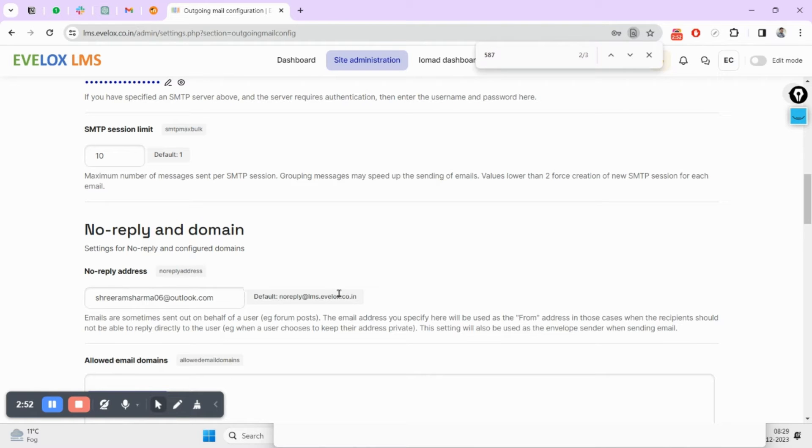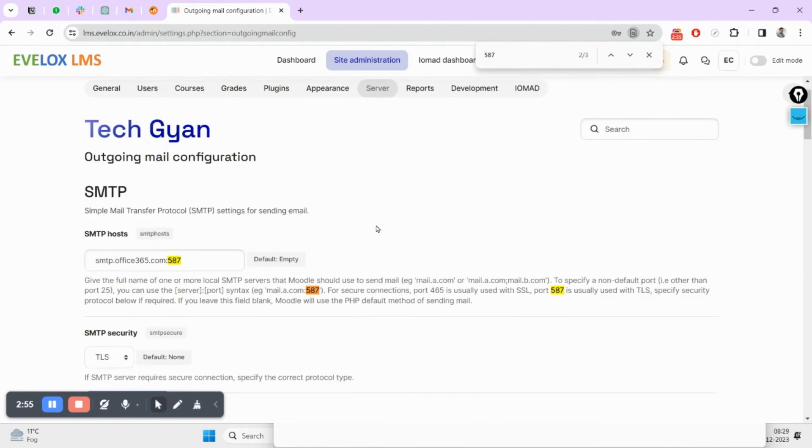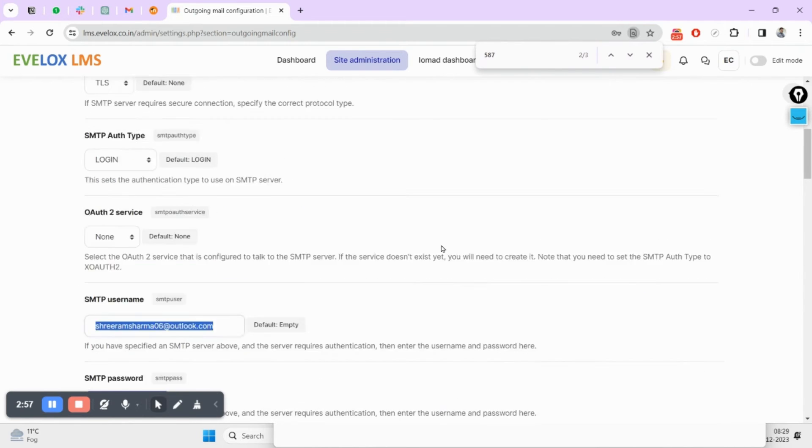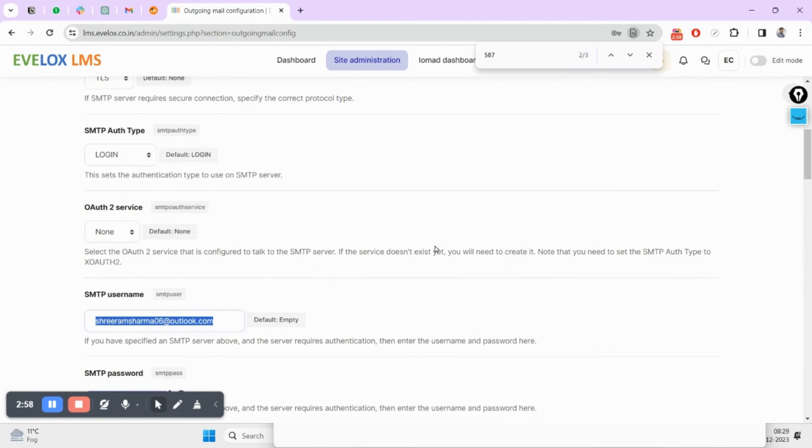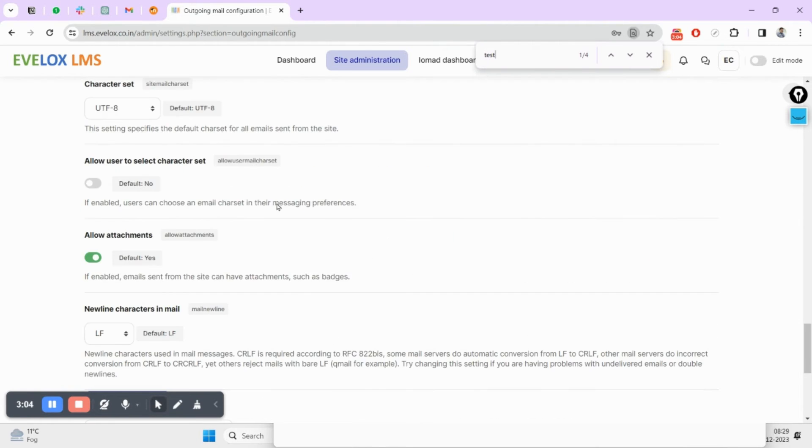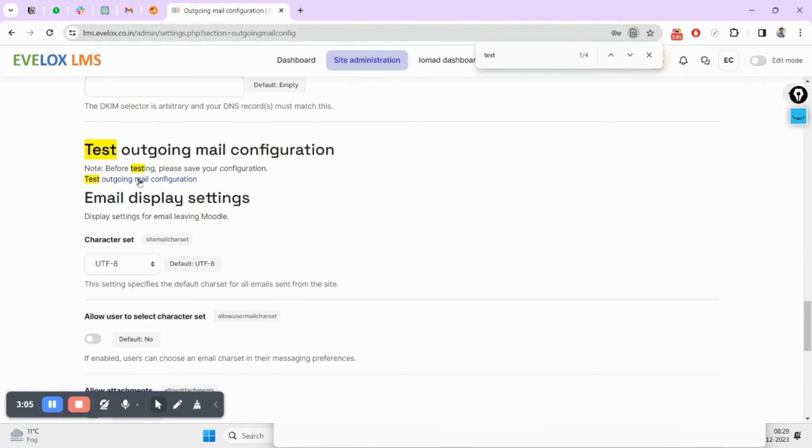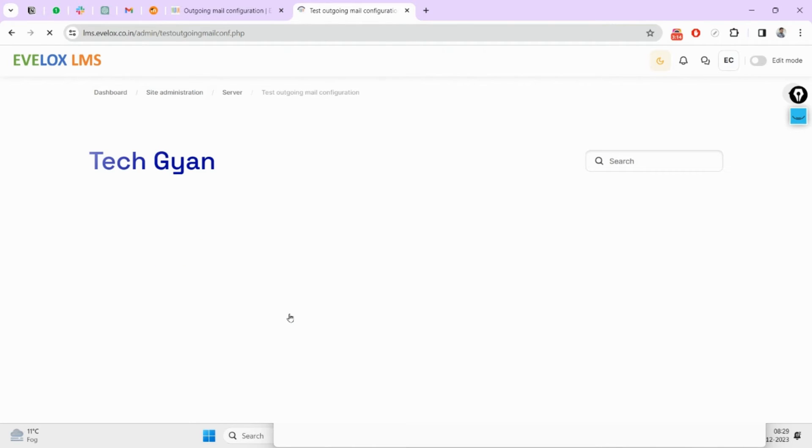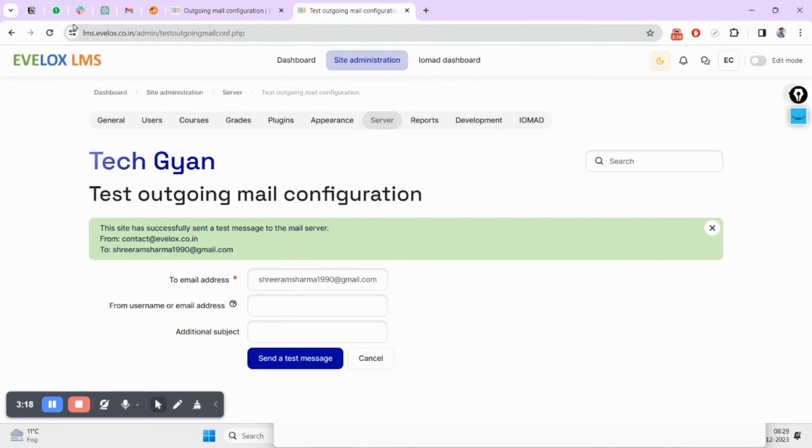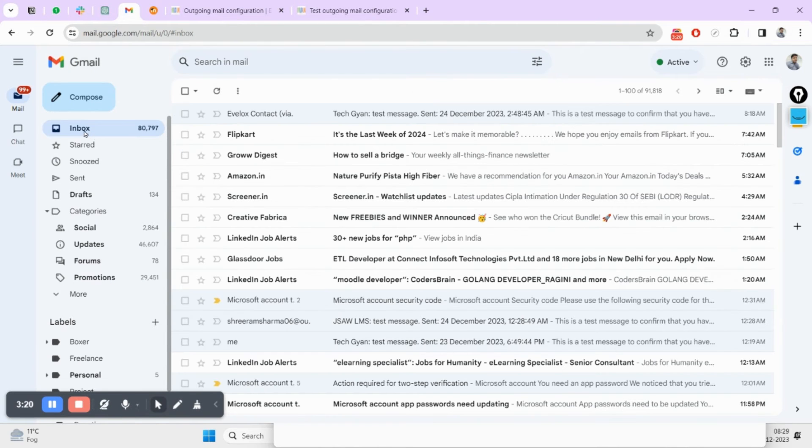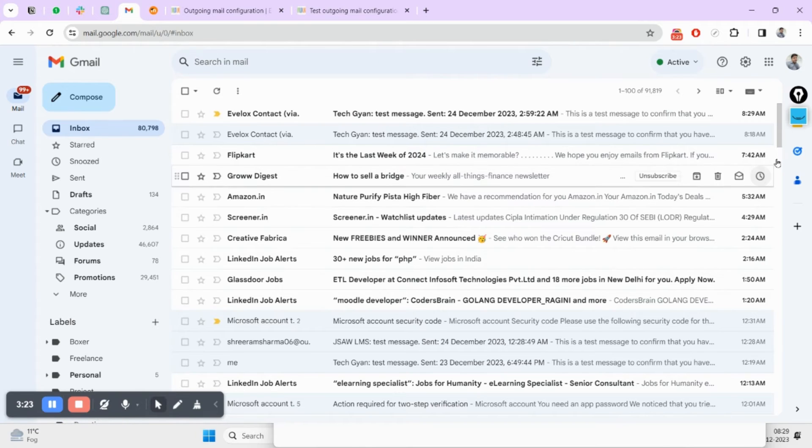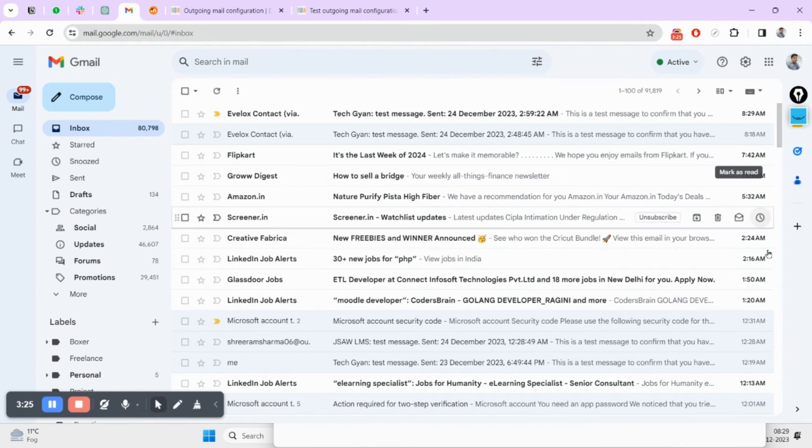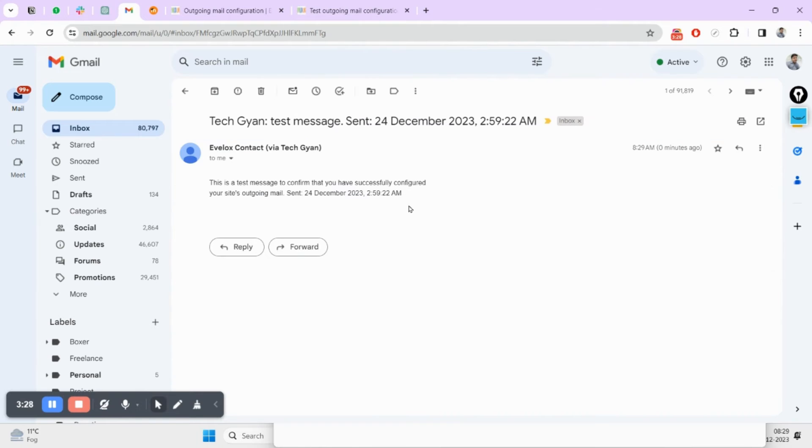I have already made this setup, so let's try to test this setup whether it works or not. Here, test outgoing email configuration. I am going to send my email to myself and click on send mail message. Coming to my inbox, yes I can see this email at 8:29. It is working.